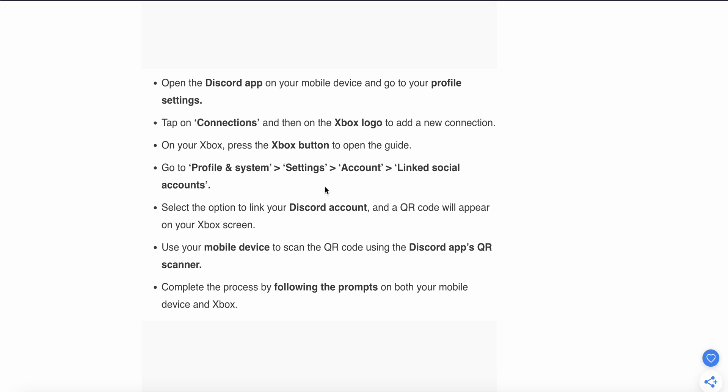Select the option to link your Discord account and a QR code will appear on your Xbox screen. Use your mobile device to scan the QR code using the Discord app QR scanner, then complete the process by following the prompts on both your mobile device and Xbox.